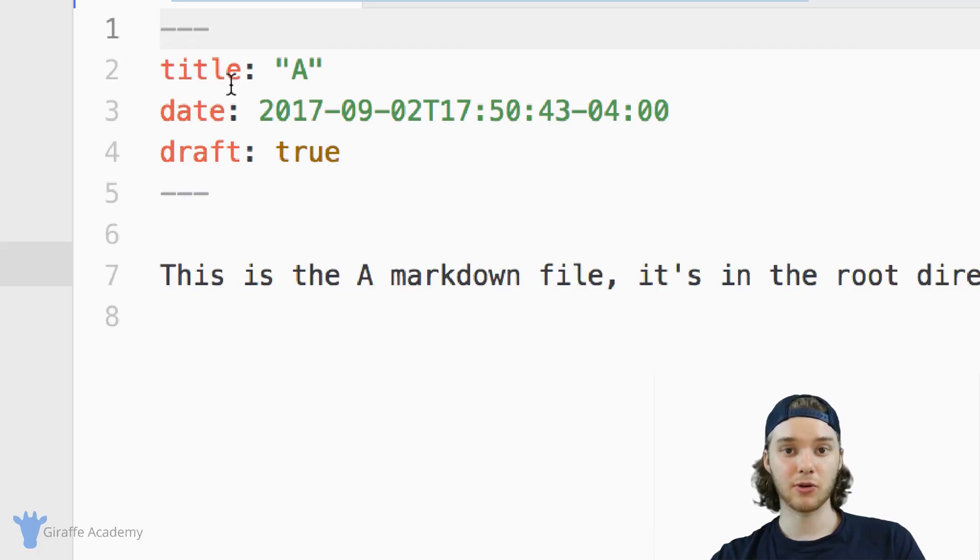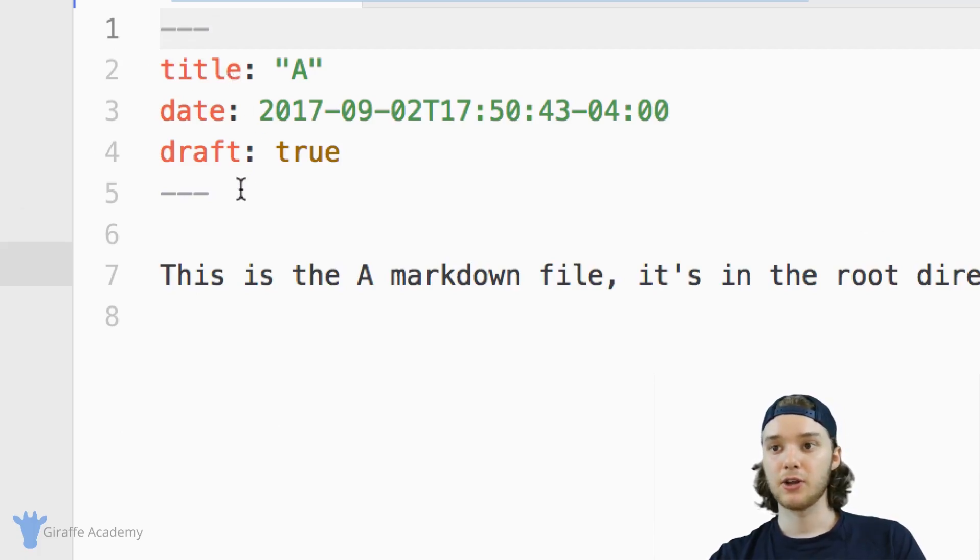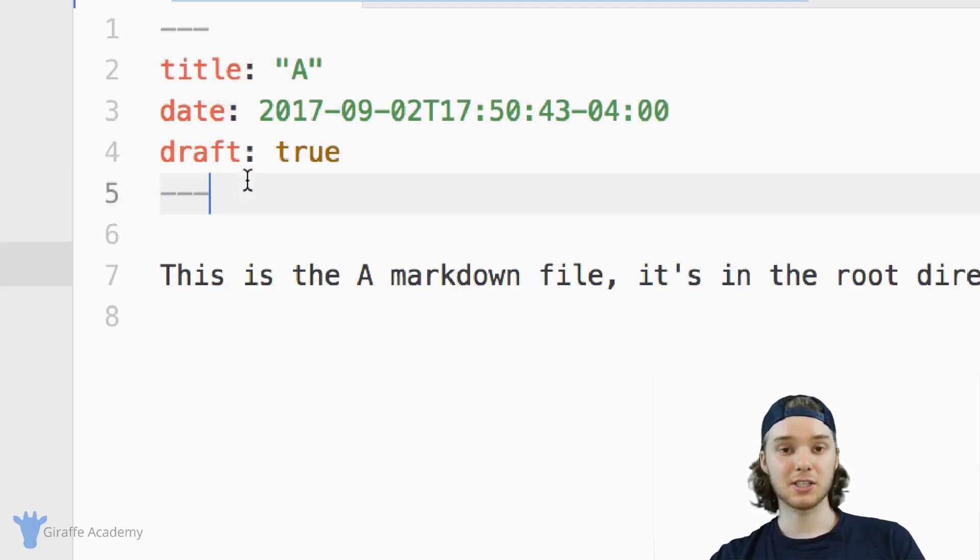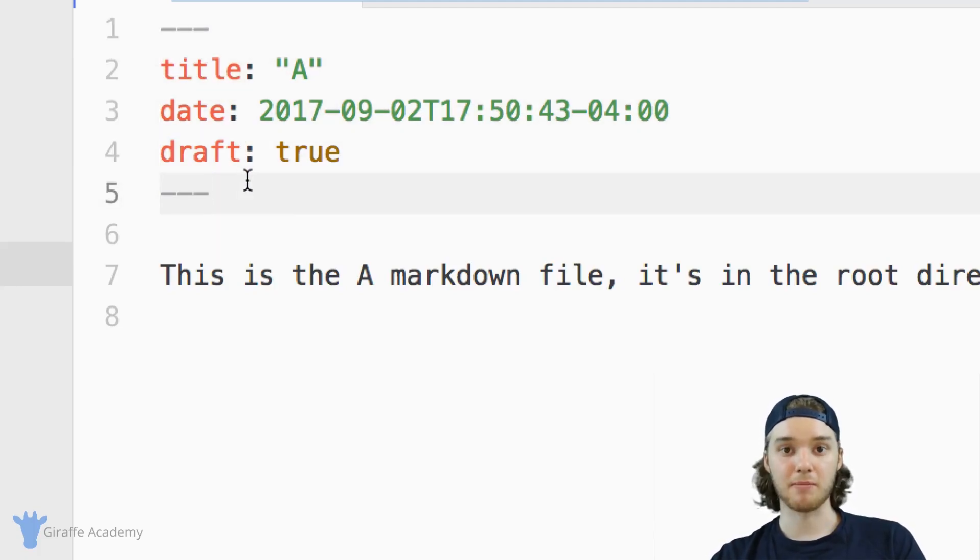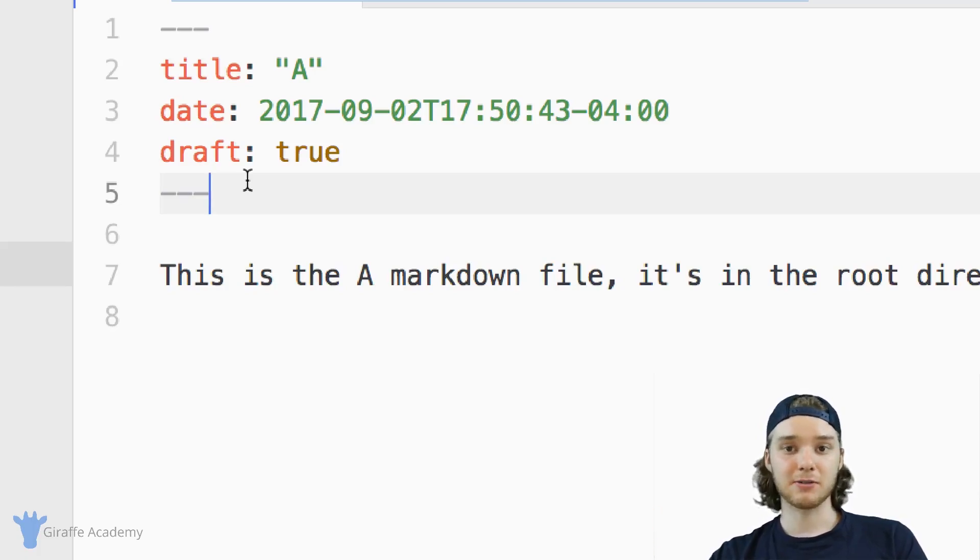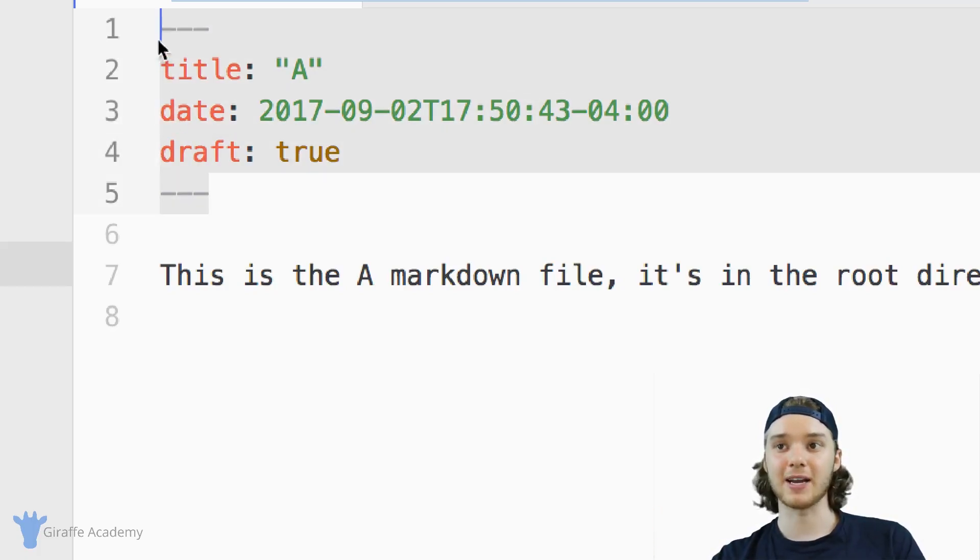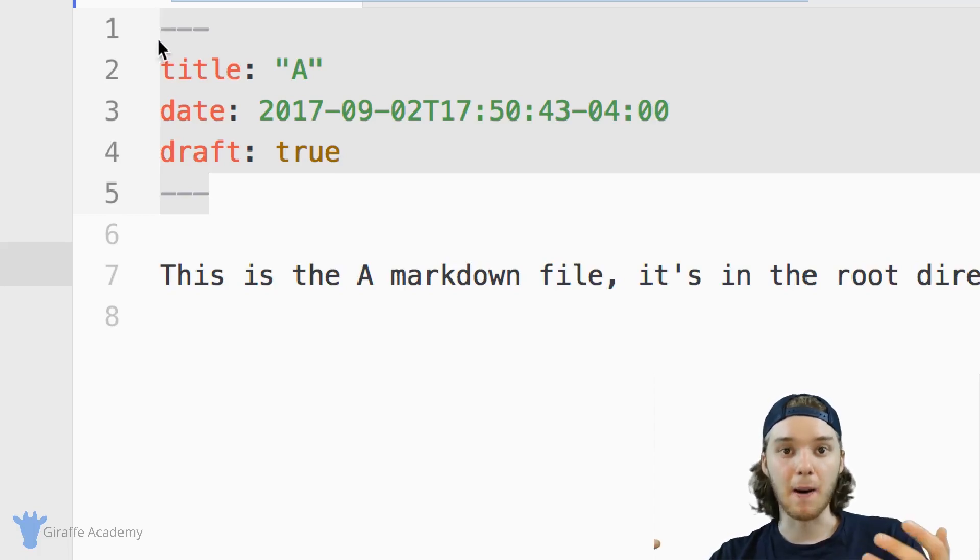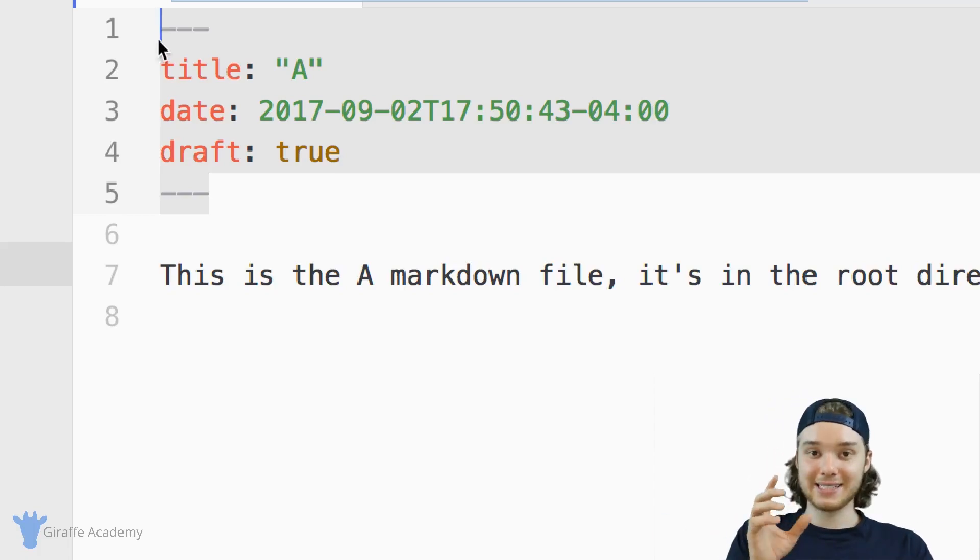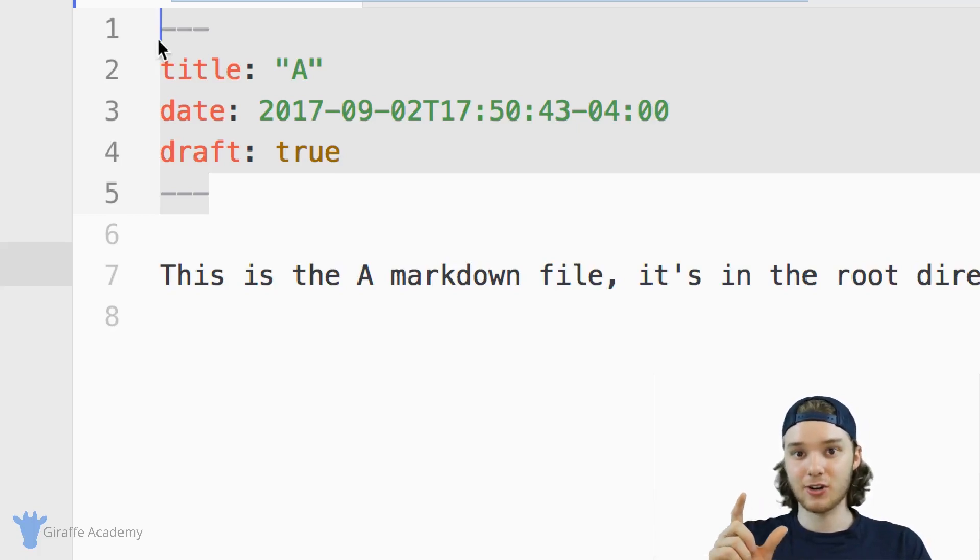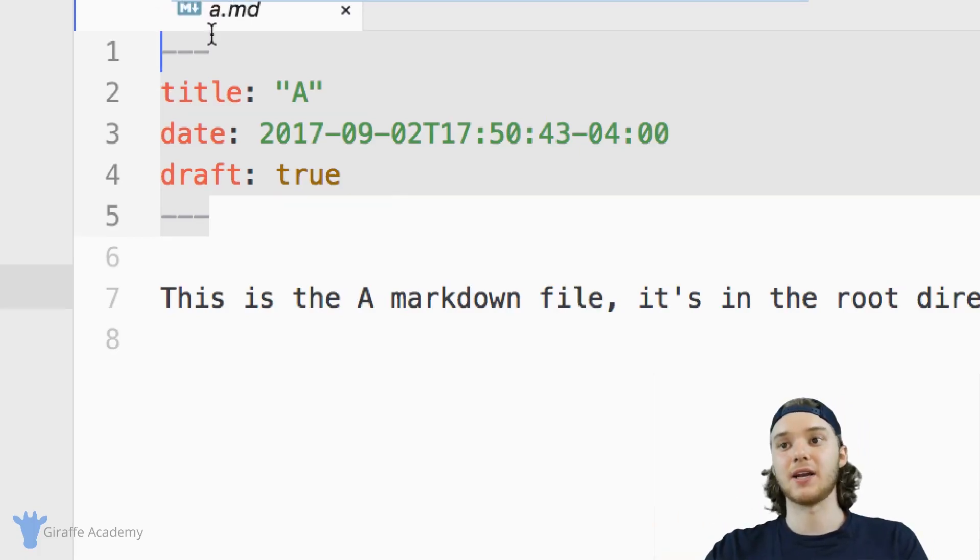Whenever you create a content file in Hugo, Hugo will automatically add in some information up at the top of the file. And this is special information. This is called Frontmatter. So like I said, Frontmatter is metadata. And so the information inside of the frontmatter is just defining some basic information about the content file. So it's not the content itself. It's information about the content.